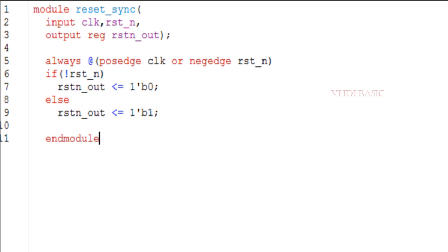Reduced area and power: asynchronous reset deassertion can reduce the area and power consumption of the design because it eliminates the need for additional circuitry to synchronize the reset with the clock.